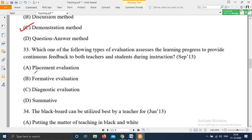Question 33: 'Which one of the following types of evaluation assesses the learning progress to provide continuous feedback to both teachers and students during instruction? — Options: Placement evaluation, Formative evaluation, Diagnostic evaluation, Summative evaluation.' This is a very important question. The right answer is formative evaluation — it assesses learning progress and provides continuous feedback during instruction.